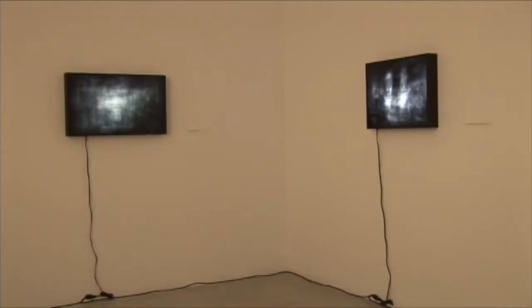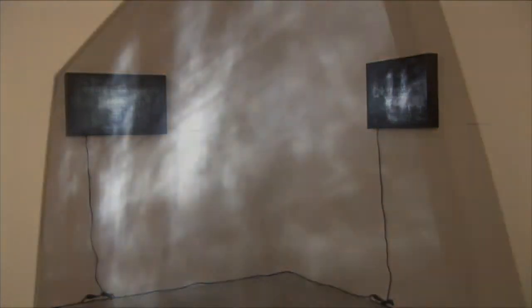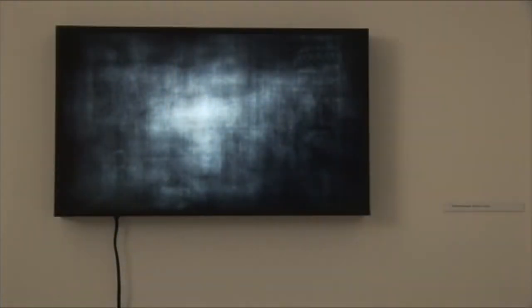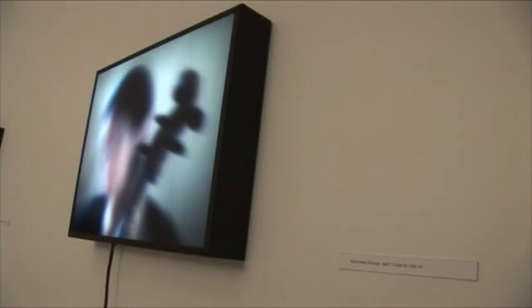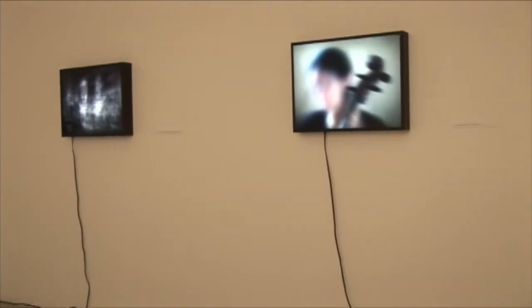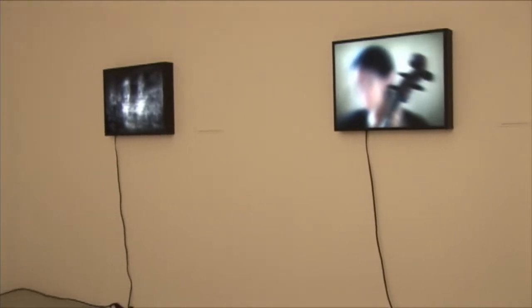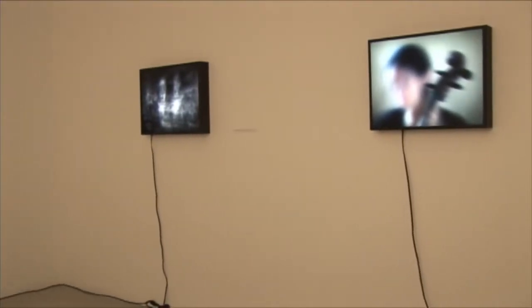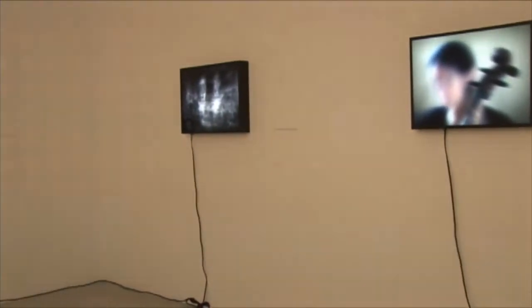En la sala de la planta baja también encontramos obras pertenecientes a la serie Steel Image Works. Esta serie, compuesta por imágenes fijas bidimensionales, reflexiona acerca de nuestra propia construcción del tiempo, manipulando la velocidad y el movimiento y alterando la percepción de las formas.